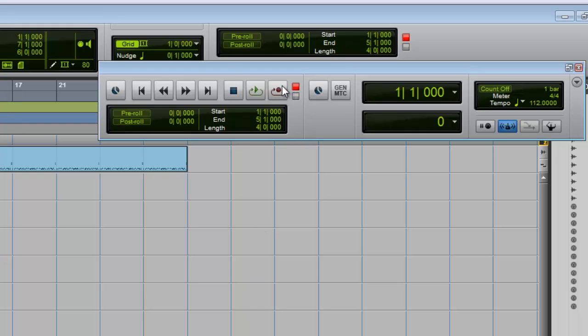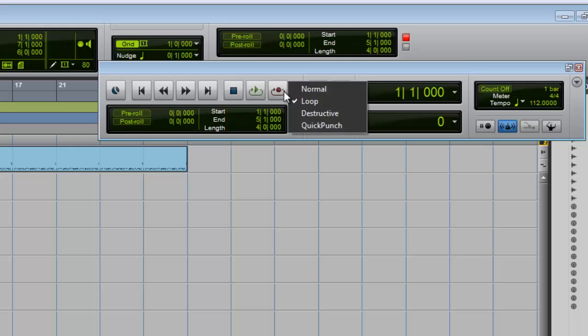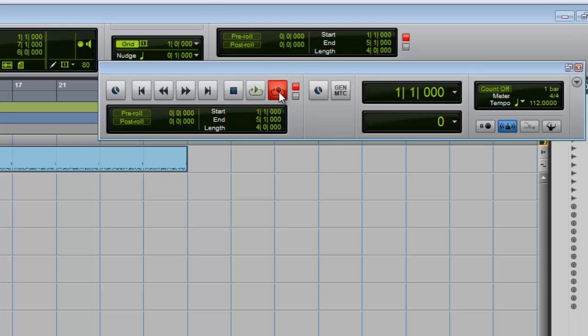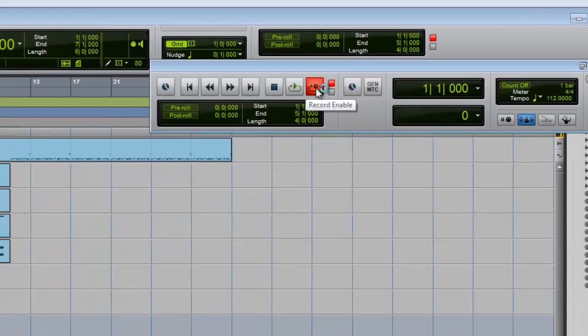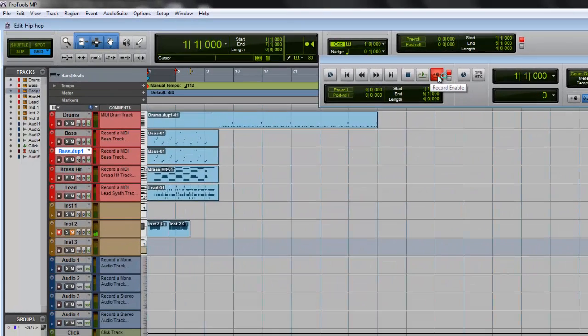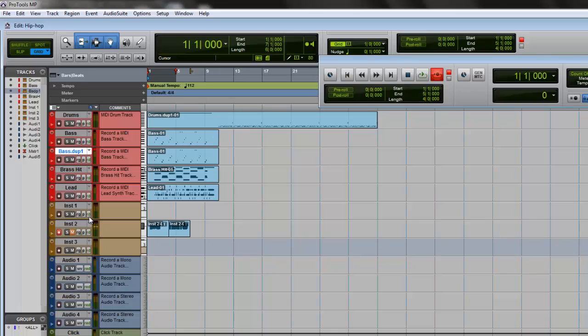You right-click on the record button and you put it on loop. Oh okay, I got it on mute. All right, there we go. Okay, we're just going to do a simple cymbal.